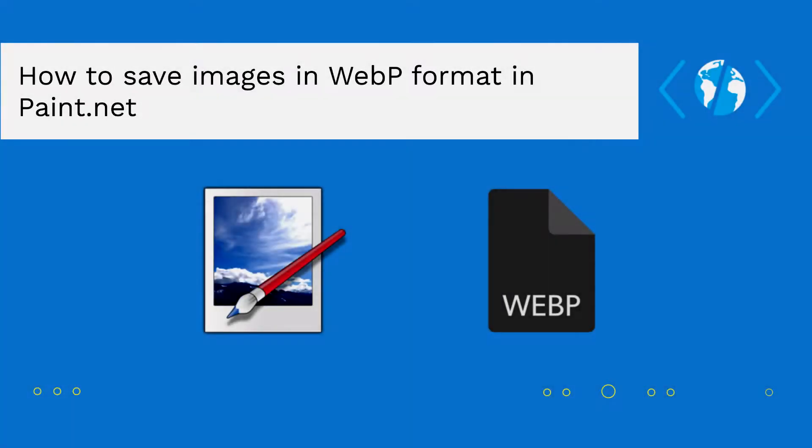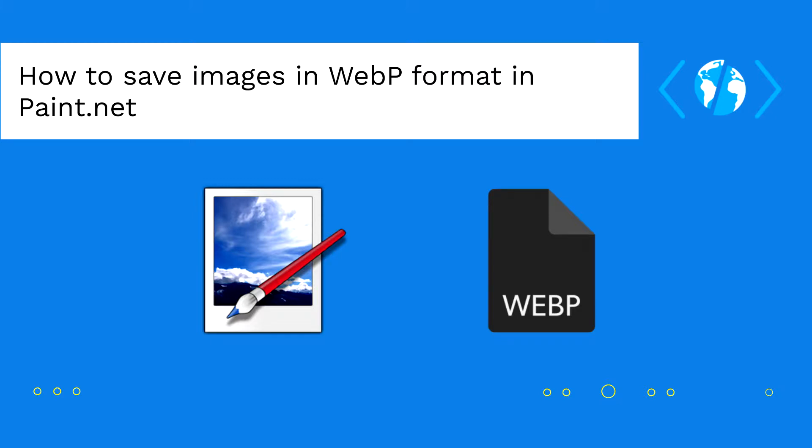Hey developer and welcome to another Accord World video. According to Google, the WebP image format is a modern type that provides superior lossless and lossy compression for images on the web.